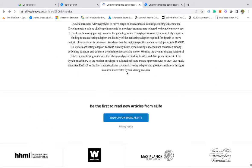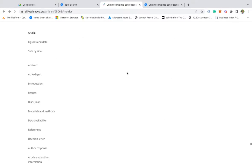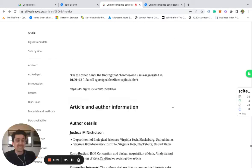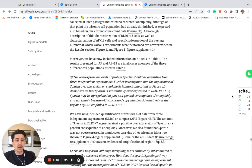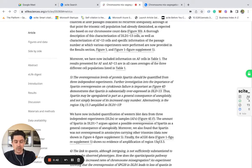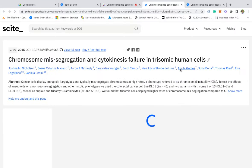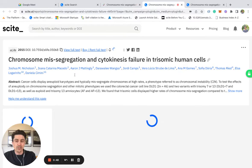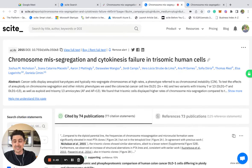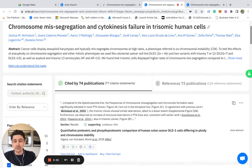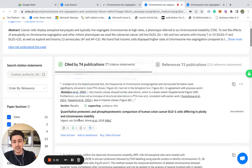With scite we make that information digestible so you can see how and why an article has been cited. Using our browser extension, you can click on this and then it takes you over to scite, and what you're able to see is not only which articles cite your article of interest but exactly what they say.